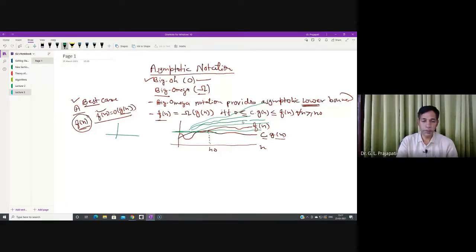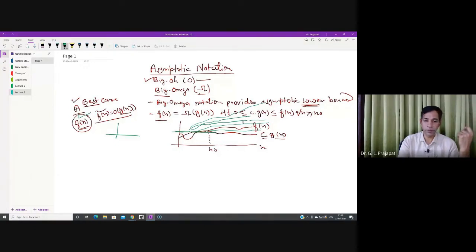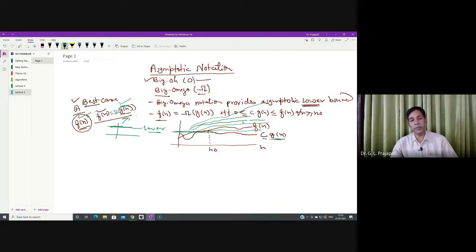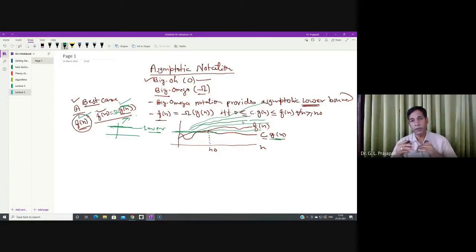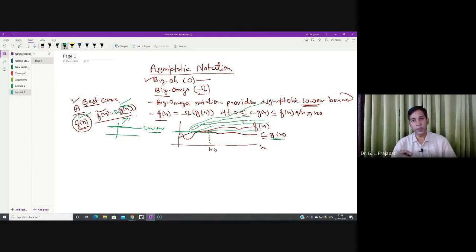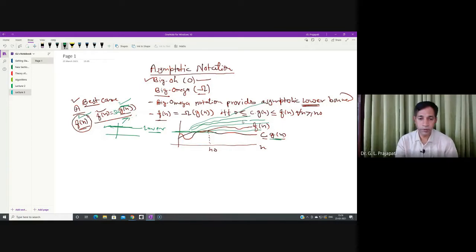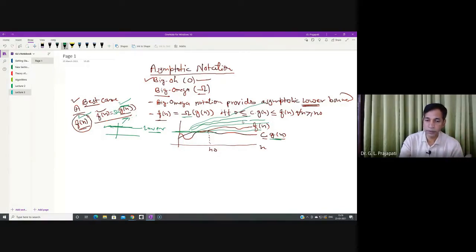Once you are going to represent the analysis in the best case and you have counted the operations, f(n) is the number of operations required by your algorithm in the best case. Then you can denote it with the help of asymptotic notation — not big O, but big omega. So whenever we represent the analysis with big omega notation, we are claiming the lower bound of your algorithm.